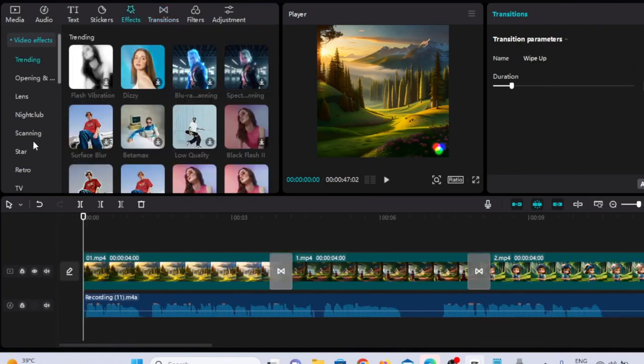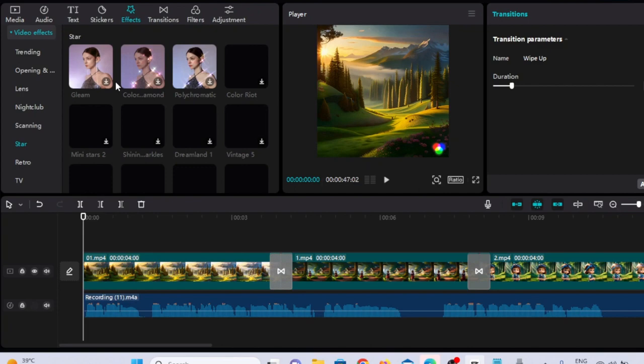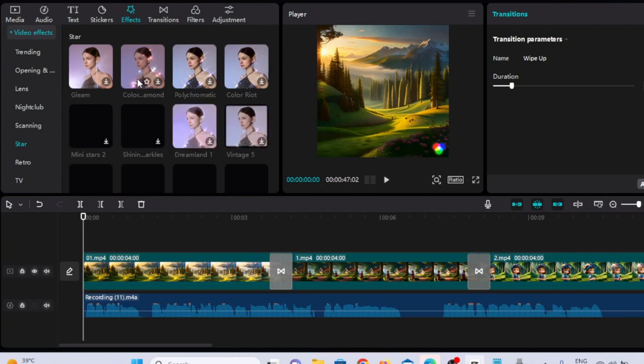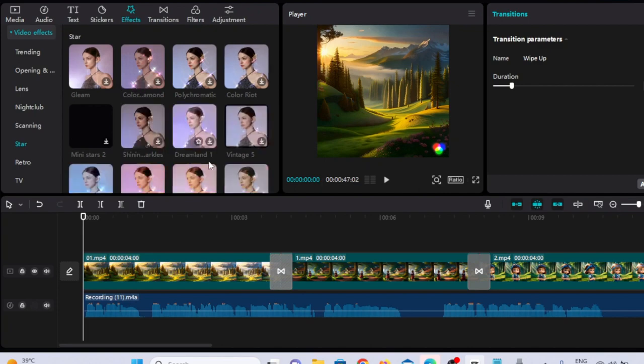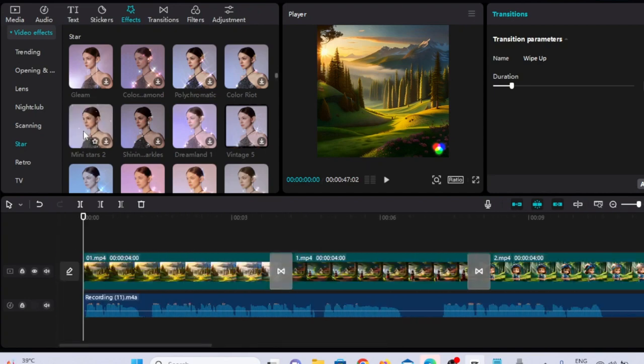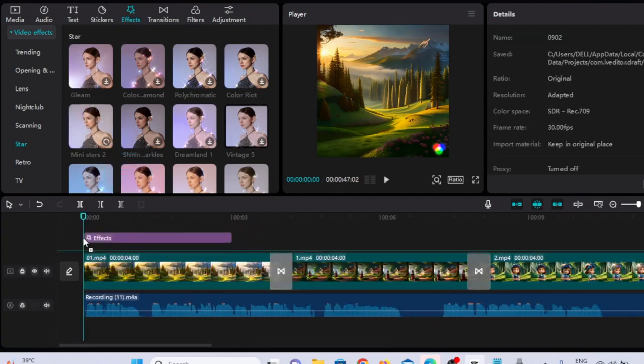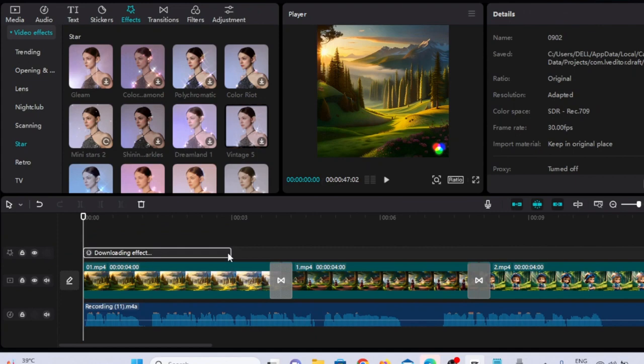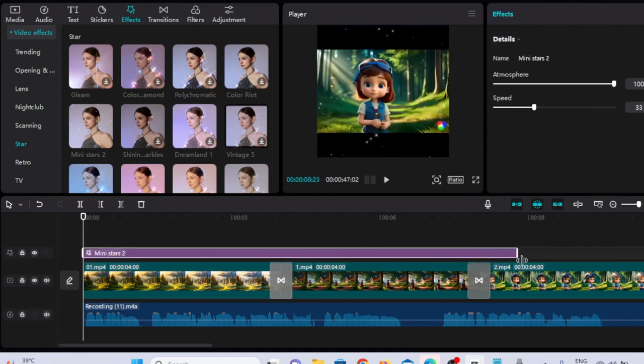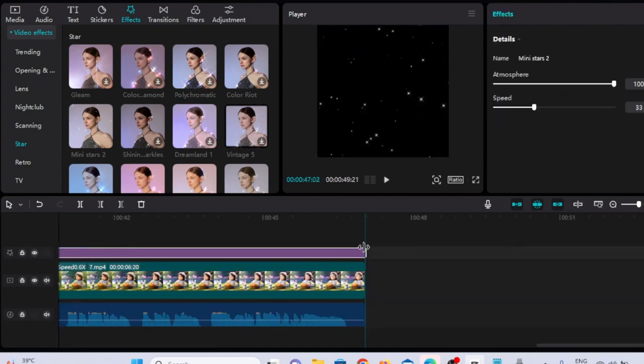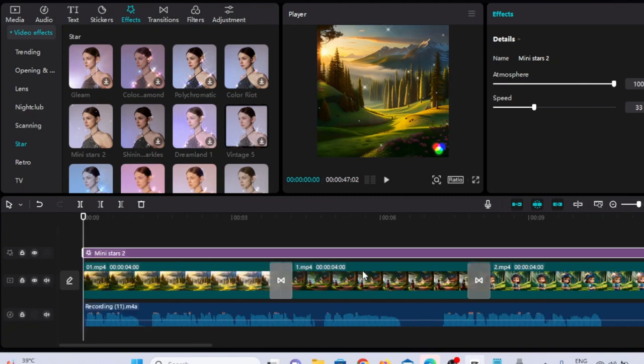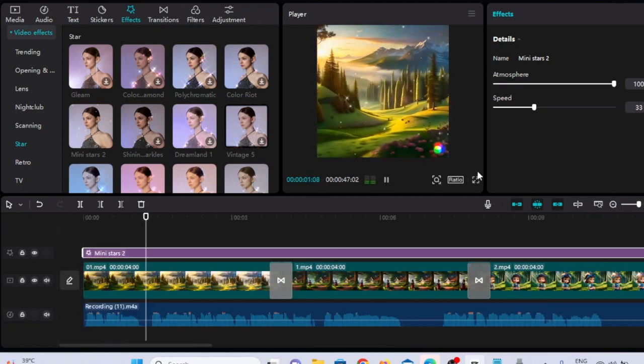Here I am applying the effect to whole video. This will help make this animation look more enchanting and eye-appealing. I have chosen the Mini Stars 2 effect and see how it looks. It just adds magical feels in the video. You can choose whichever effect you want to add in your video according to your visuals. The Mini Star 2 has transformed this scene into an enchanting spectacle.